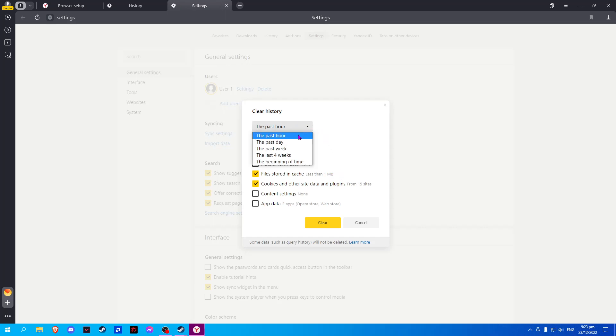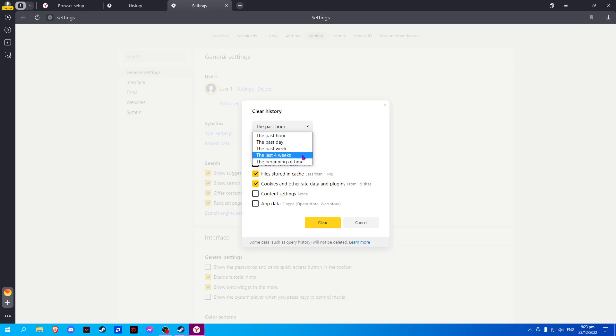Now select the time range that you want to delete of the history and simply click on Clear.